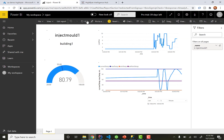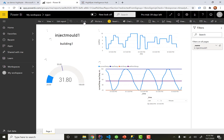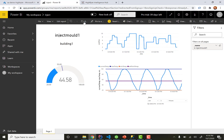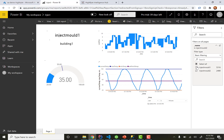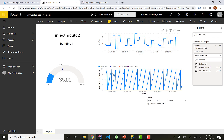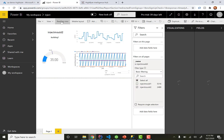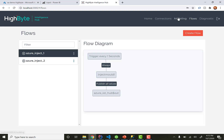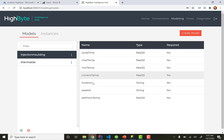When we jump out to Power BI, here's the data — this is from injection molding machine one. Because we've modeled injection molding machine number two with the same model, we can easily select the name of the injection molding machine and see model two, since it's producing the same data. We've done this with those four lines of code in stream analytics. And if I go to edit the report, you can see all the model attributes are automatically populated from the HiByte data model.